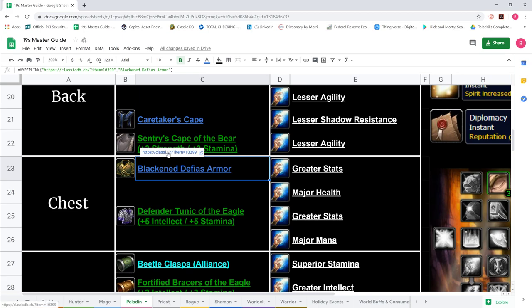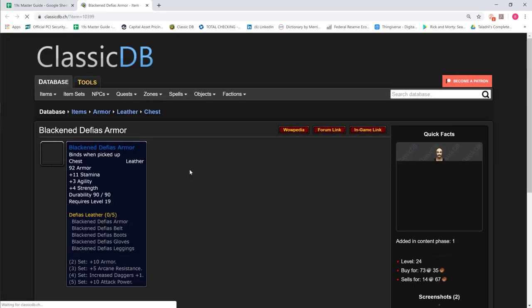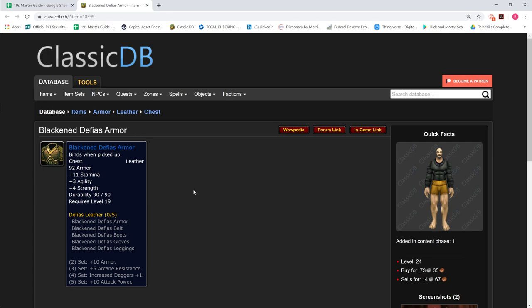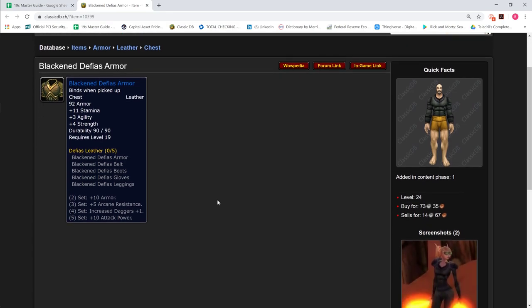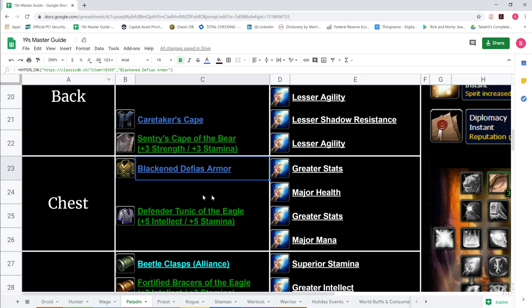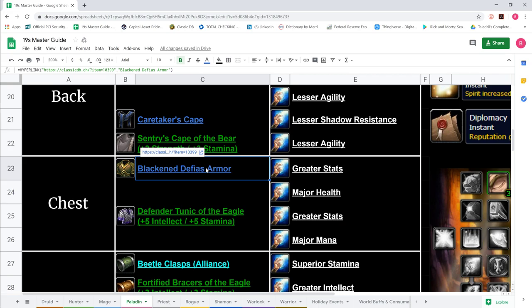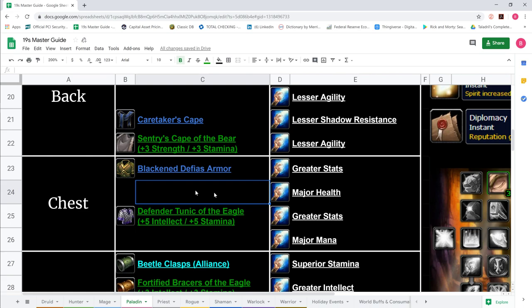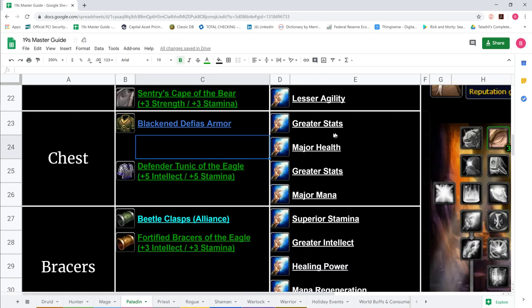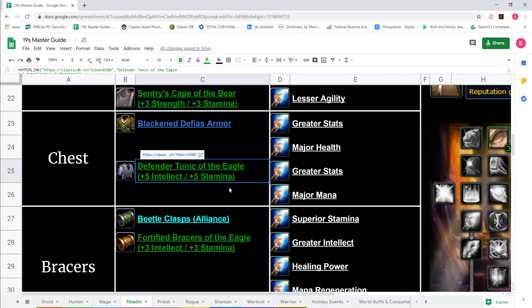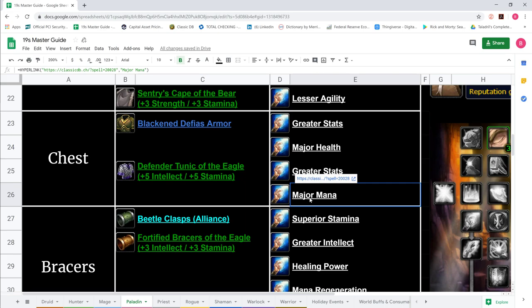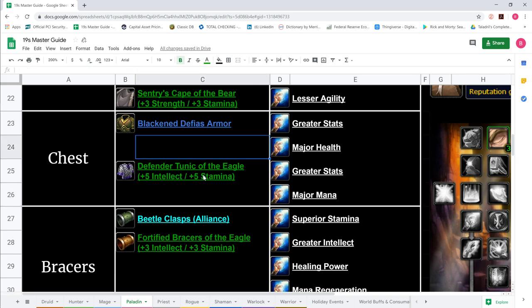For chest, we show Blackened Defias Armor, an all-around good chest for flag carrying, sword and board, and two-hander. 11 Stamina, 3 Agility, 4 Strength from Van Cleef in Deadmines. If I were a paladin, I'd get two of these, one with 100 HP and another with plus 4 all stats. We suggest greater stats above major health because it's such a good all-around chest. Also show Defender Tunic of the Eagle 5-5 with greater stats or major mana.